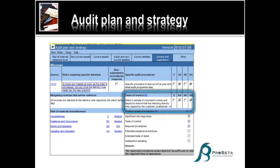In my audit plan, I can see there's a specific control that all invoices are matched to the delivery note that's signed by the client before they're filed. Some background, in this case the client makes up the invoice immediately before the items are even dispatched. So I've designed my control test. You can see the control test, select the sample, etc.